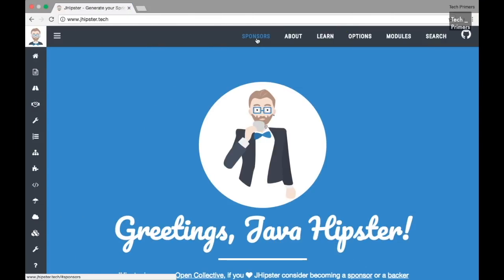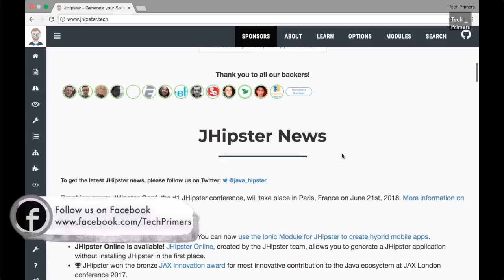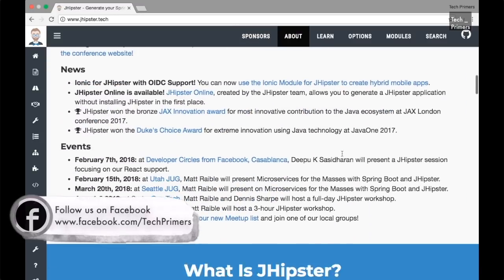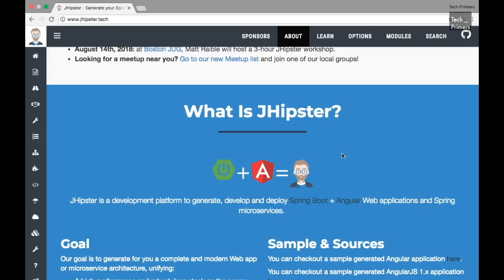JHipster is a framework or a generator which creates code for us to easily create applications with Spring Boot and Angular. This is the website of JHipster — jhipster.tech. It is a utility with which you can create, deploy and develop Spring Boot and Angular based applications out of the box. You don't have to create projects from start.spring.io and then add your HTML and JavaScript files manually.